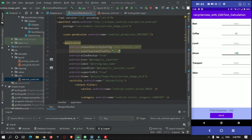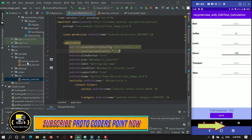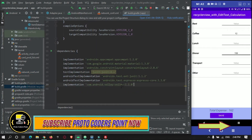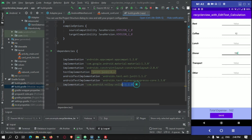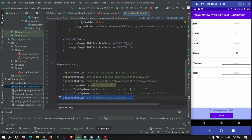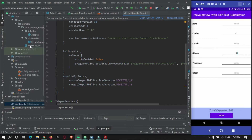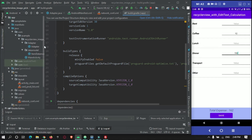To send this data I am making use of the Volley library. Just add this library in your project dependency and synchronize it. We are done with the setup, so now we will work on sending the data.